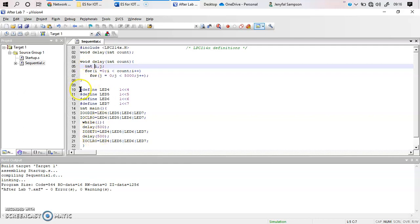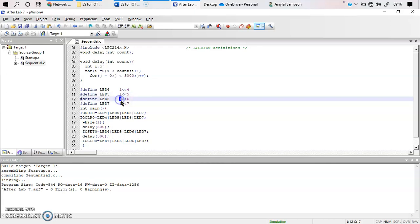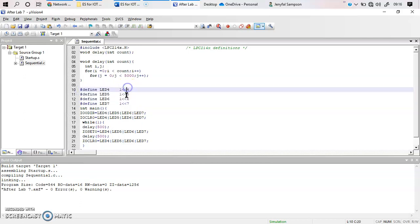Initially in your program you need to define a particular macro, which is not mandatory but will make it easy to identify these lines. In this macro you specify that pin numbers 4, 5, 6, and 7 are initialized to 1, and these values are defined as LED4, LED5, LED6, and LED7. So instead of using pin numbers 4, 5, 6, and 7 directly, you give them the names LED4, LED5, LED6, and LED7.